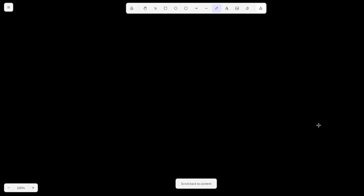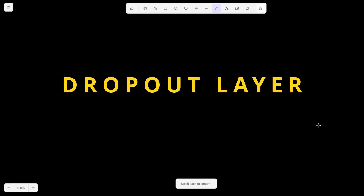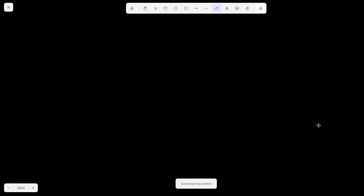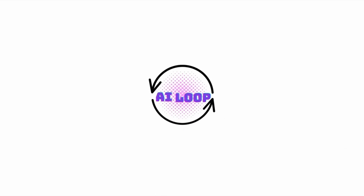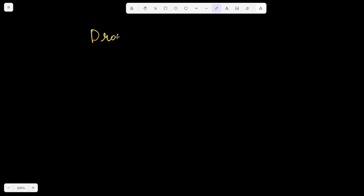Hello everyone, welcome to another video from AI Loop. Today we're going to be looking at dropout, a regularization technique used in deep learning to prevent our neural network from overfitting the training data. Let's see how it works.